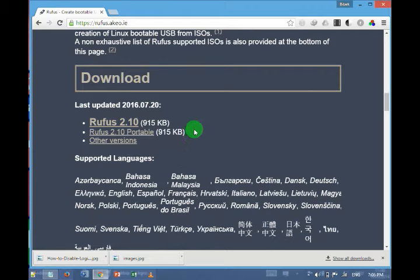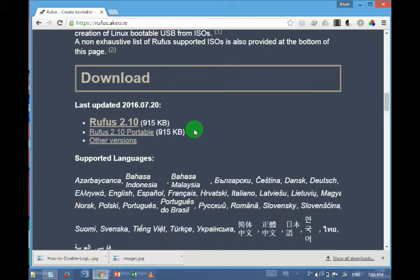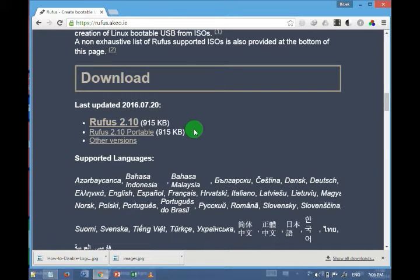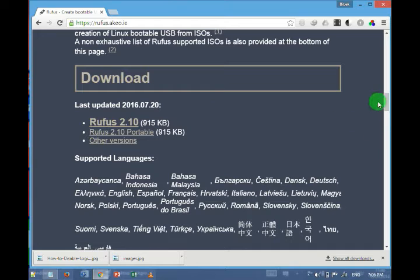In this download link you have to download this software from this link and it is just 915 KB, that is less than 1 MB. So download this software from here.